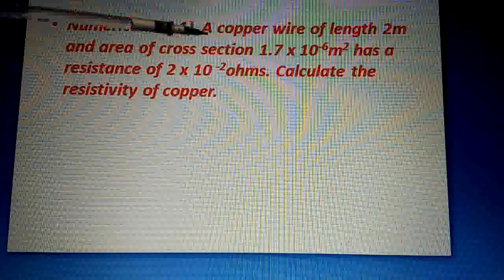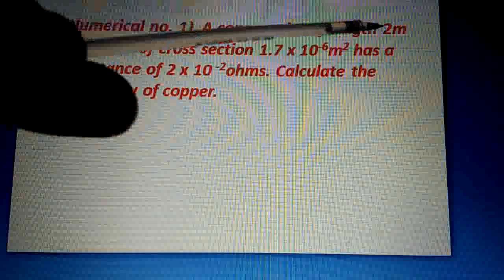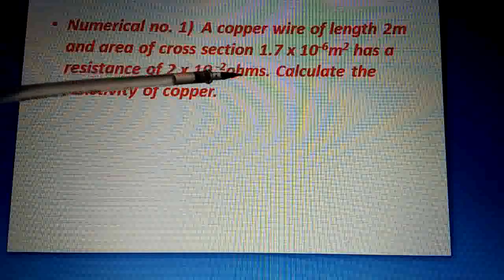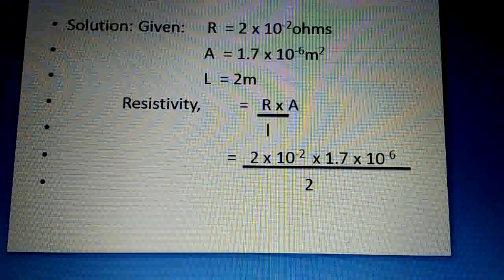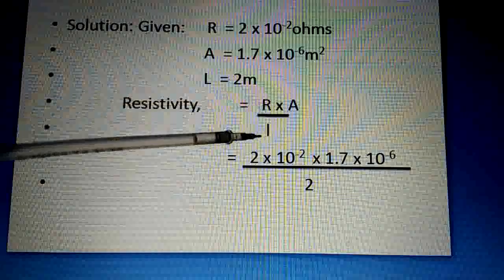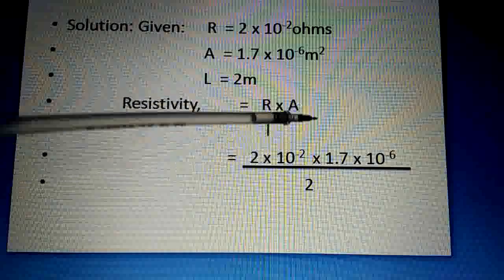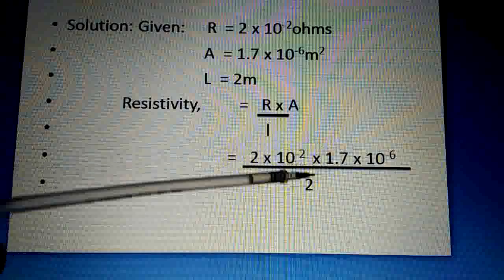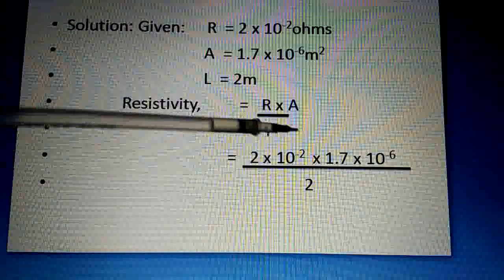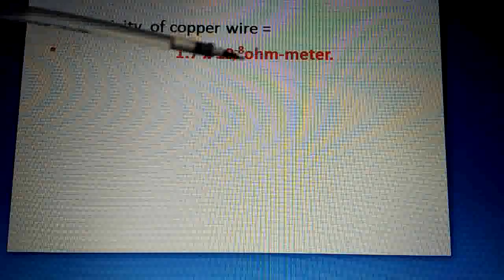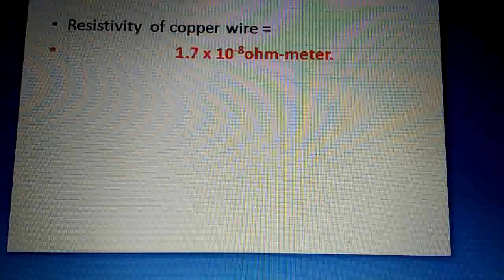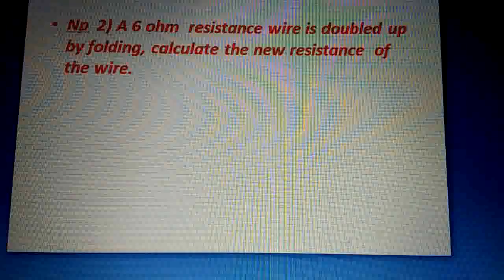To repeat: we were asked that for a copper wire of length 2 meters, area of cross section 1.7 × 10⁻⁶ meter square, and resistance 2 × 10⁻² ohms, calculate the resistivity. Using the formula ρ = RA/L, substituting R = 2 × 10⁻², A = 1.7 × 10⁻⁶, and L = 2, we get resistivity = 1.7 × 10⁻⁸ ohm·meter. Remember, ohm·meter is the unit of resistivity.